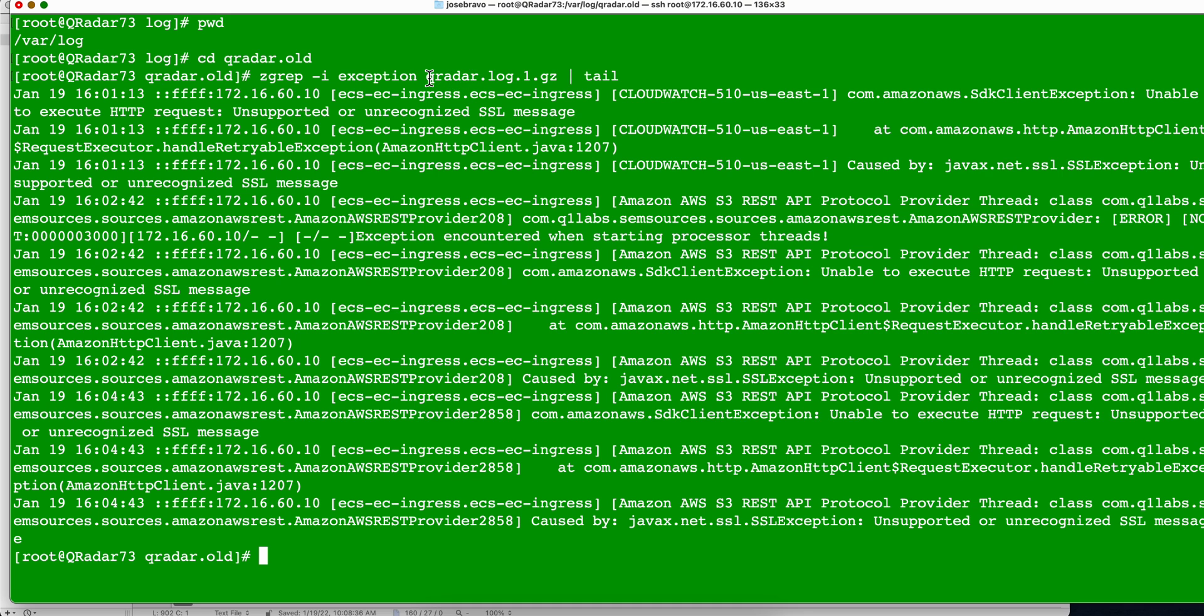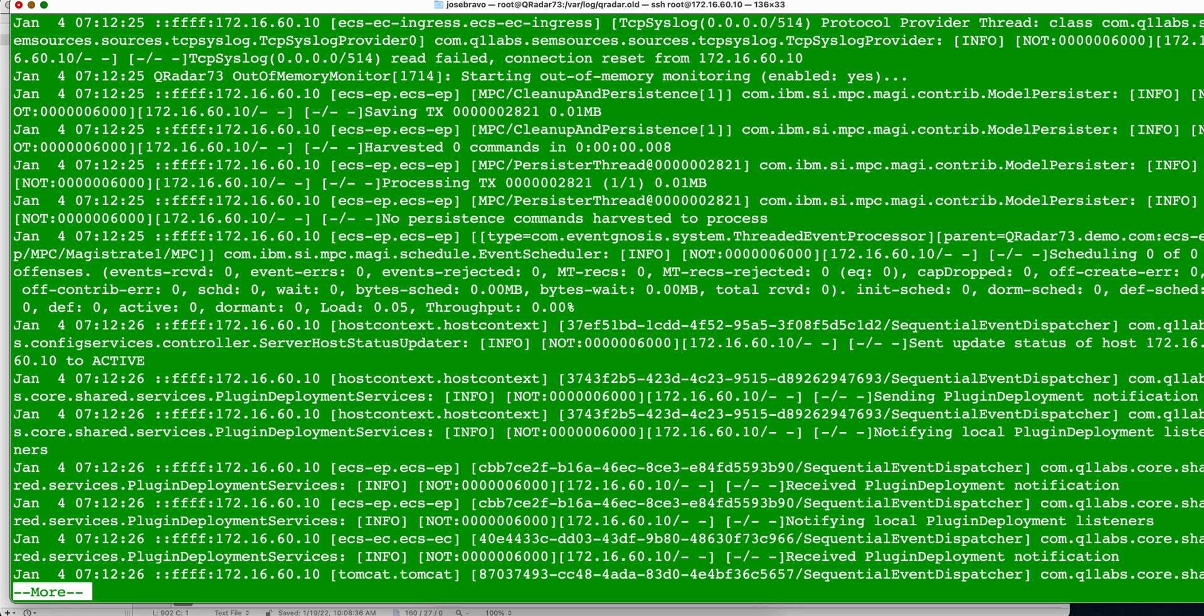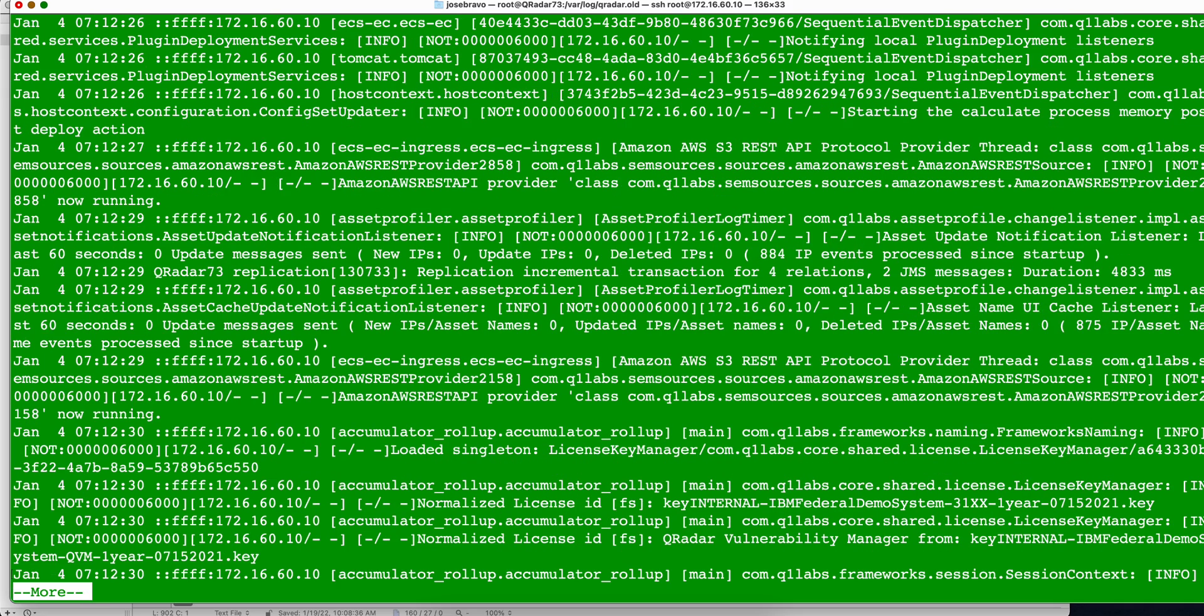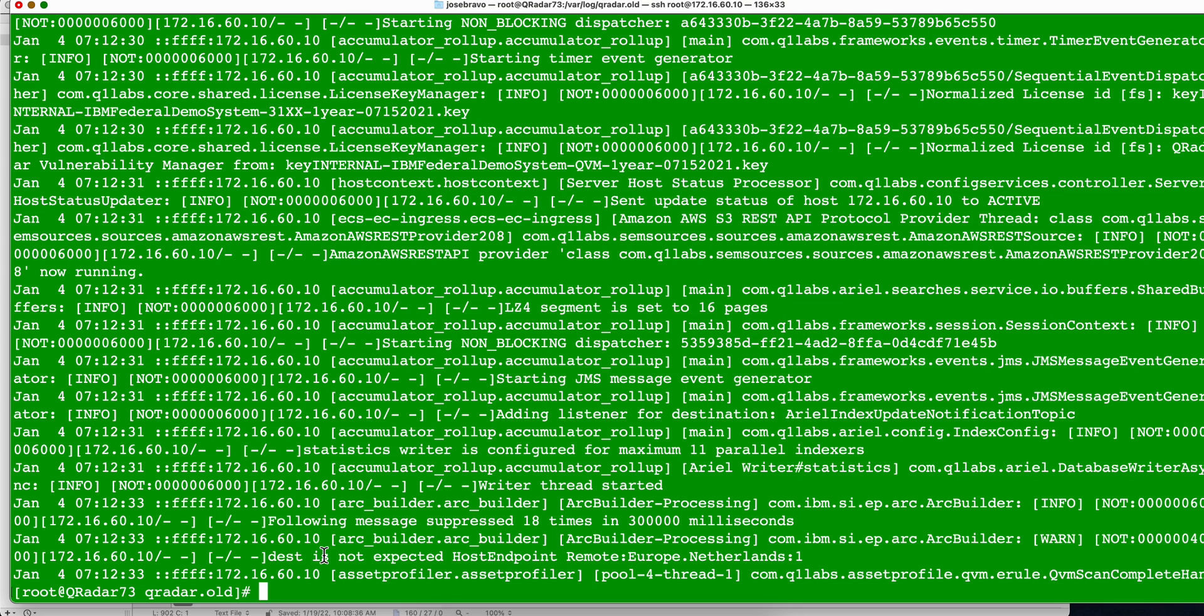And this is going to be showing me the content of that finding of that word exception with case insensitivity on one of those logs without having to decompress it. And instead of this tail, I can use less, as we have done before, and we get the same information. We can also use the zcat, this file is going to be big, and then we can even pipe it, the old way, showing you a capability of looking at the, we will control C here, the capability of looking at files that qradar has already compressed, without having to manually decompress them all.